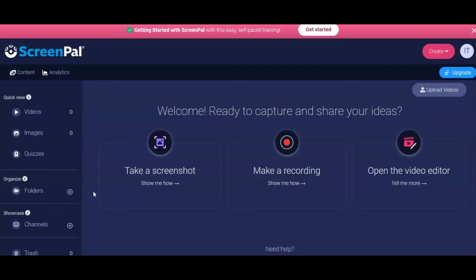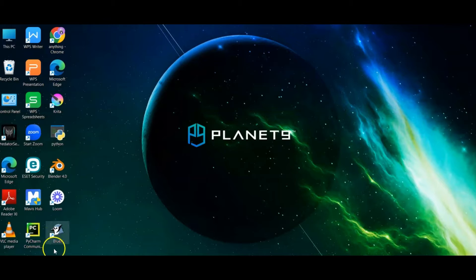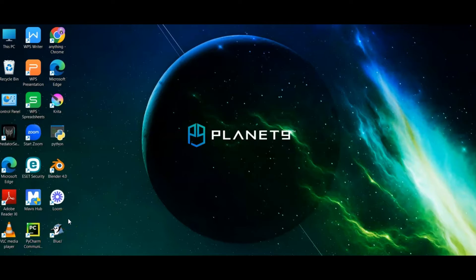Hello guys, our topic for today is graphical user interface programming using BlueJ. We will install BlueJ and start our GUI project. You can use any IDE for creating your own GUI in Java programming, but I prefer BlueJ for beginners. You can also use it as part of your advanced projects.